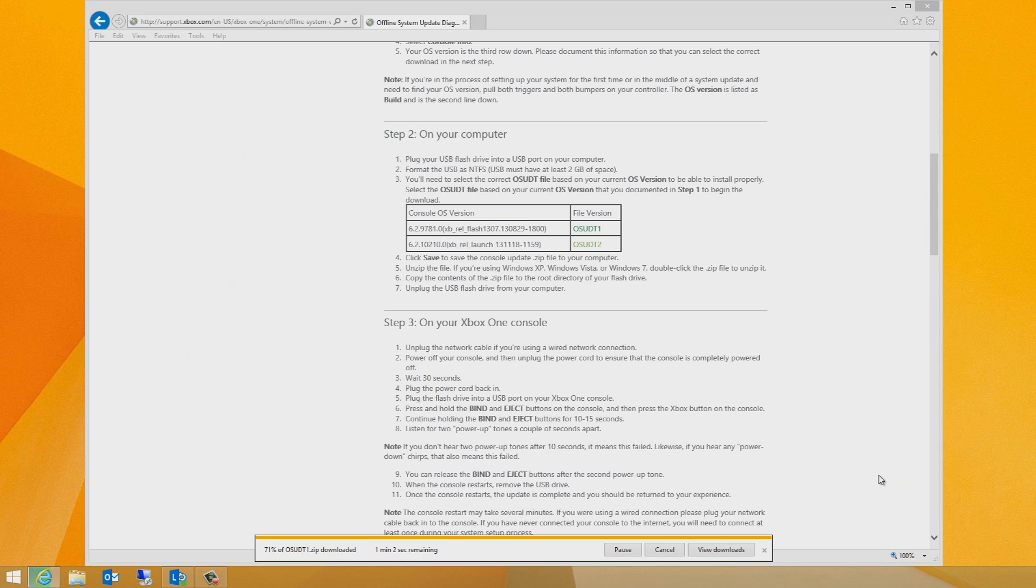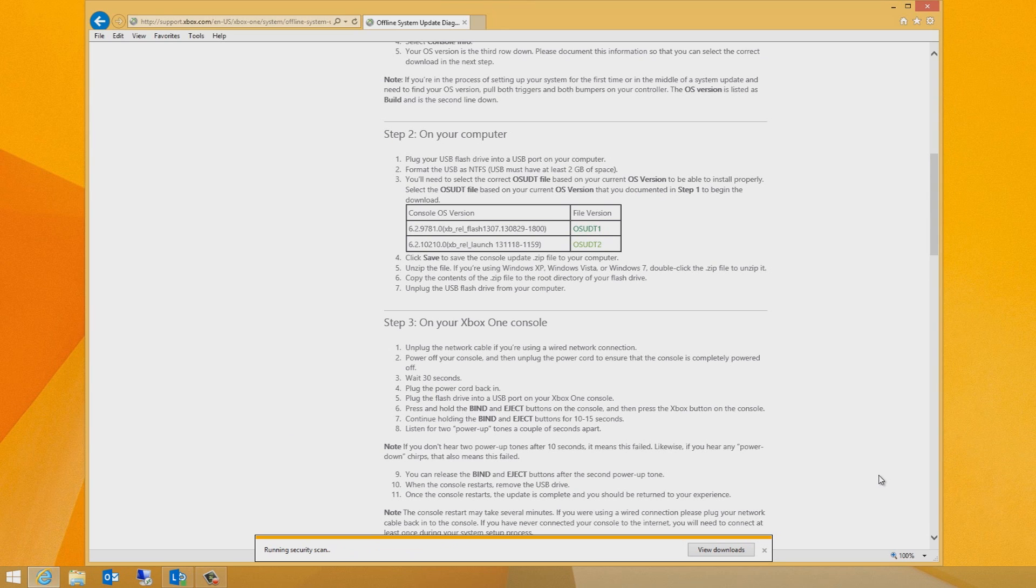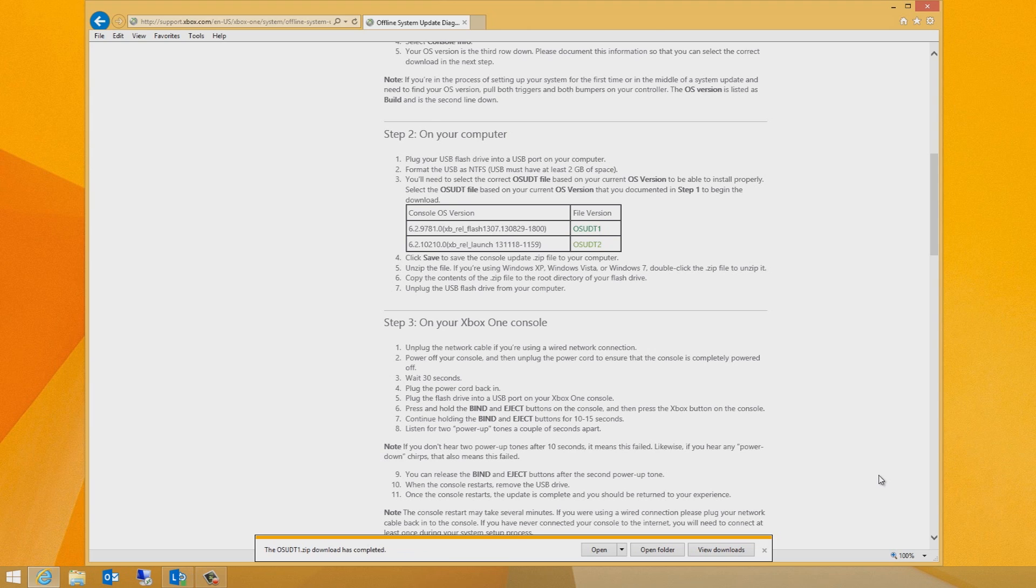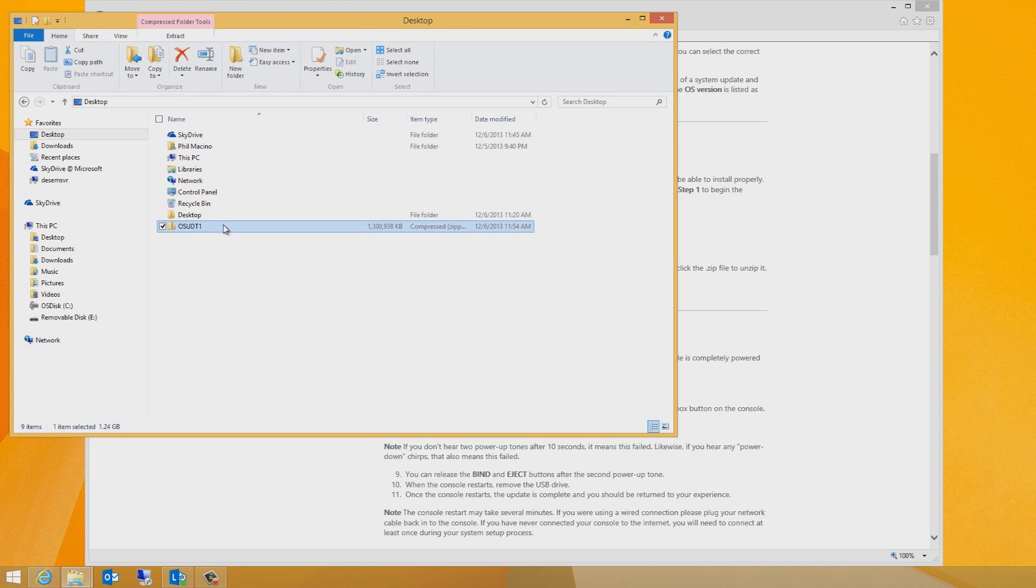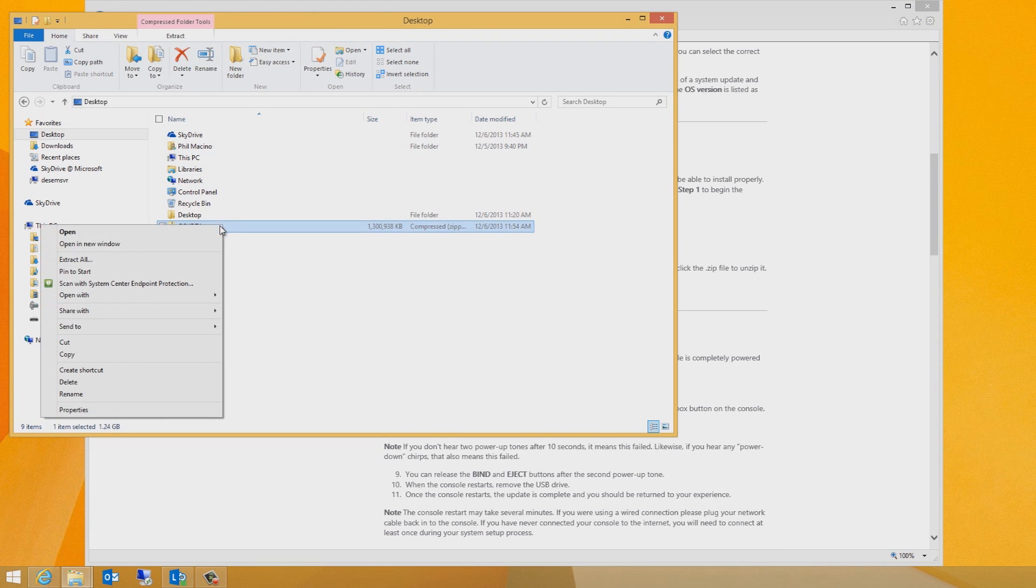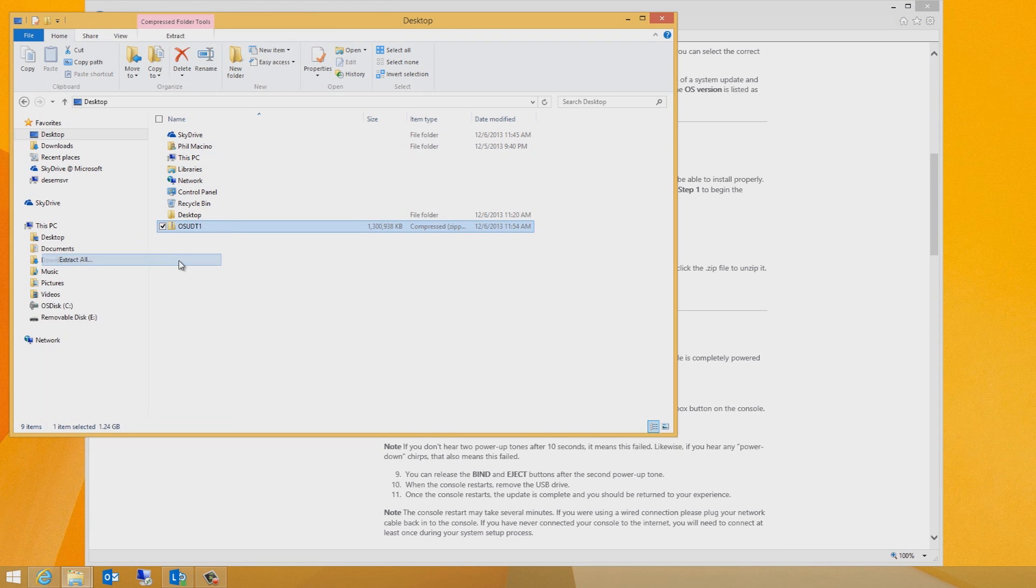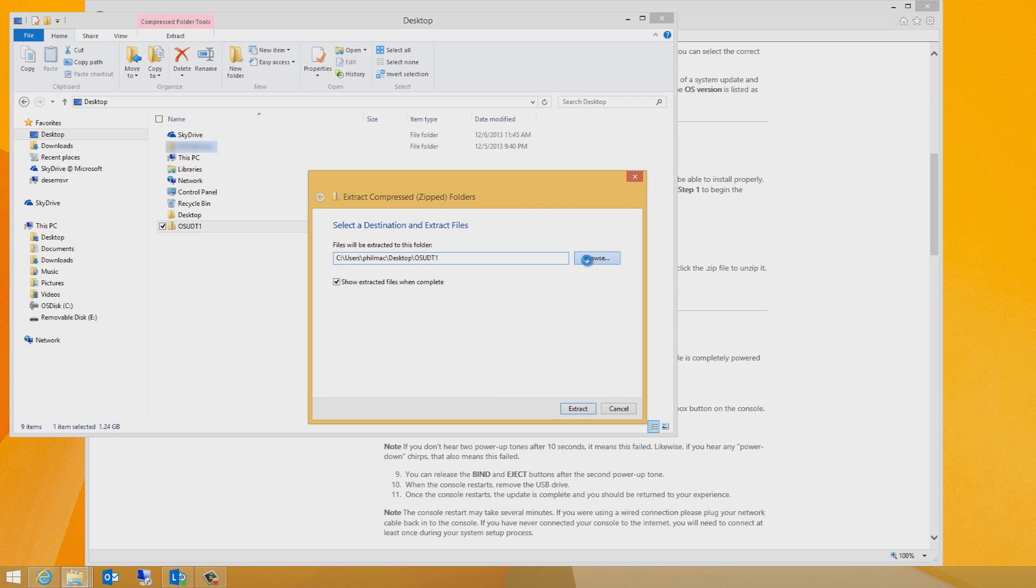Unzip the file. If you're using Windows XP, Windows Vista, Windows 7, or Windows 8, double click the zip file to unzip it. Then, simply copy the contents of the zip file to the root directory of your flash drive.